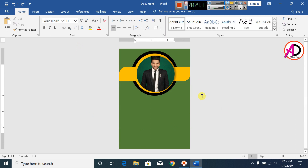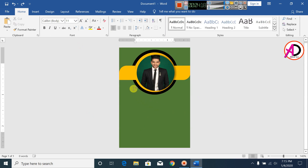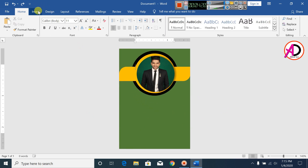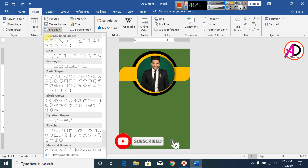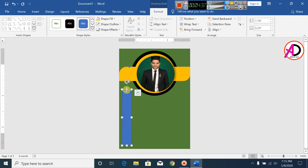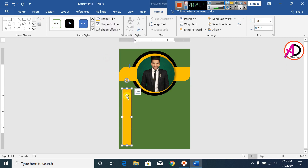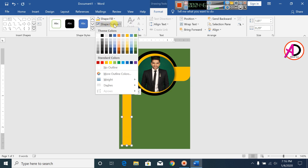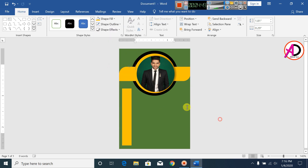Click on Insert, click on Shapes, and click on the Rectangle tool. Draw this shape. Click on Shape Fill color, select yellow, and make the Shape Outline no outline.